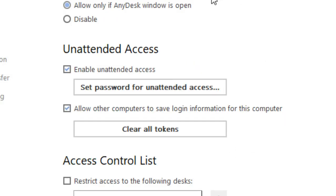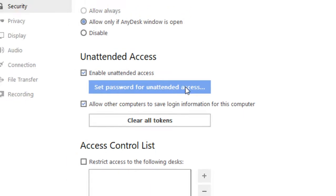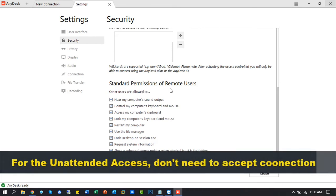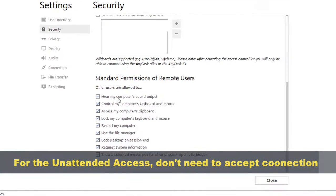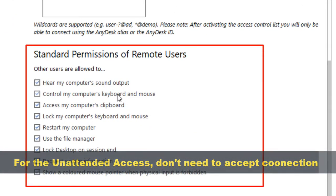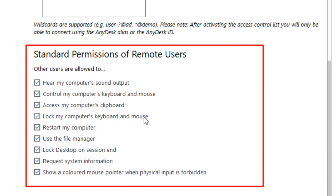Now unattended access is enabled. For this unattended access, you can directly connect with the remote machine using the AnyDesk ID and password. You don't need to be allowed for the connection.